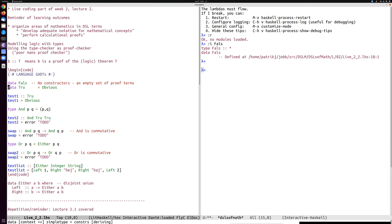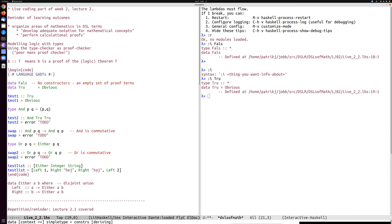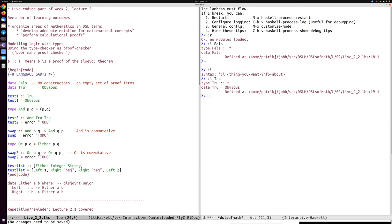I'll go on to define the data type for True. The data type True has one constructor called `obvious`, so `obvious` is a proof of truth — True is obviously true. Then we come to proving And. To prove And we need to prove both components. Let's see if we can prove And True True — anyone have a suggestion for what the proof term could be?